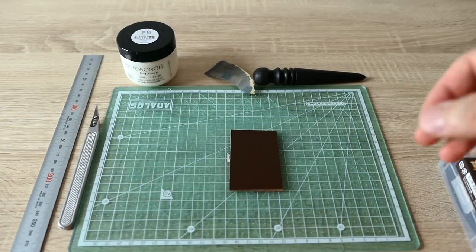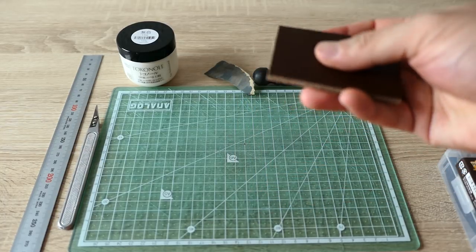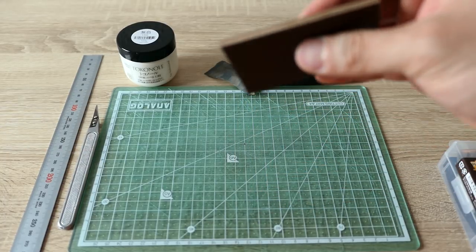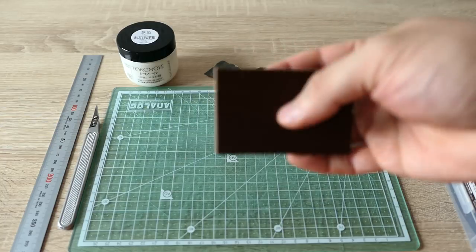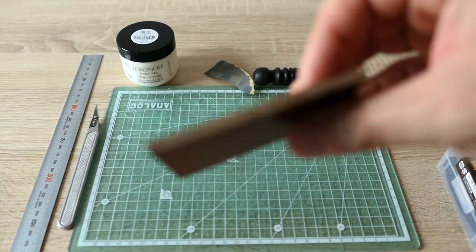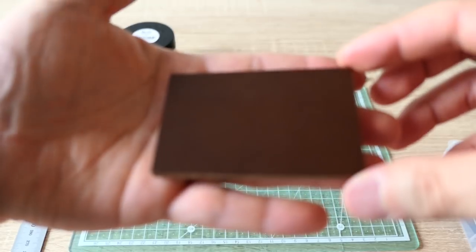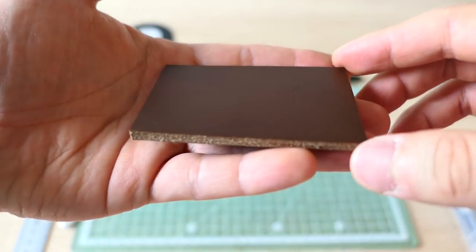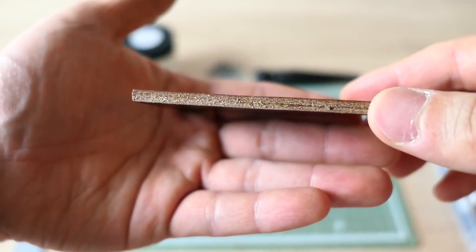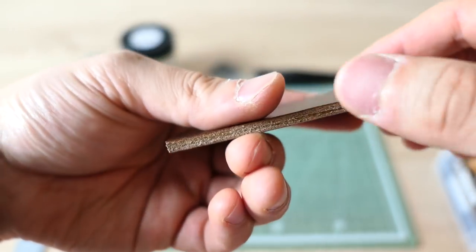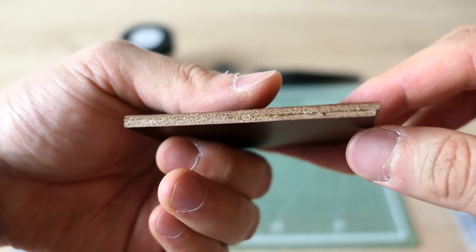Before I go into the steps, I would like to explain the basics and details about this. This is a small piece of vegetable tan leather. This method only works with vegetable tan leather. And this is the side view of the glued two-piece.